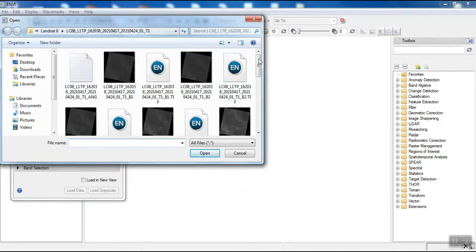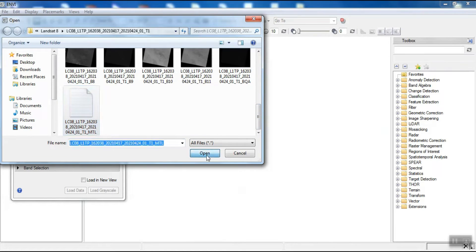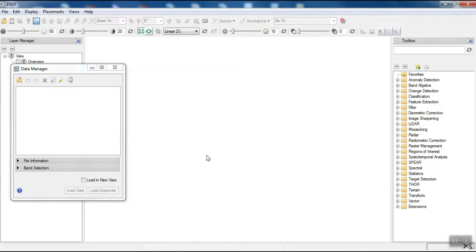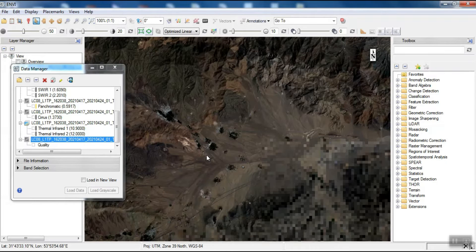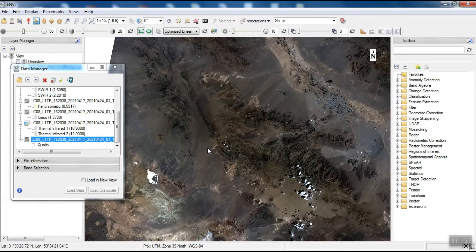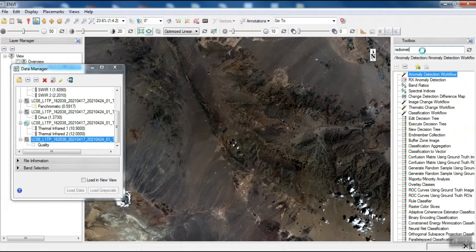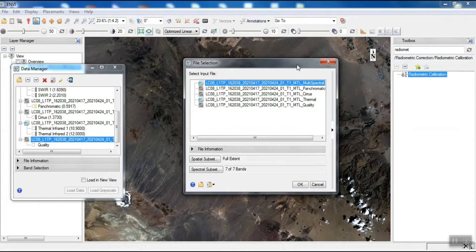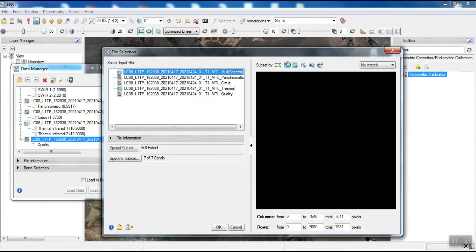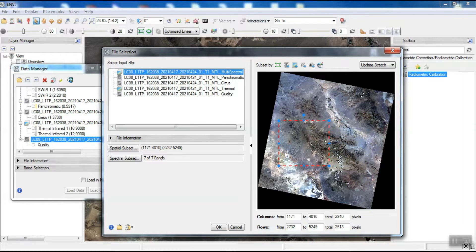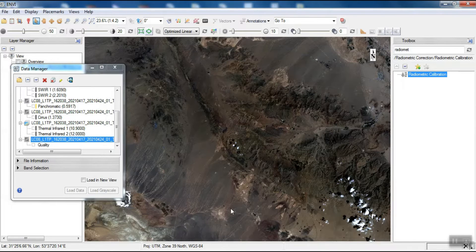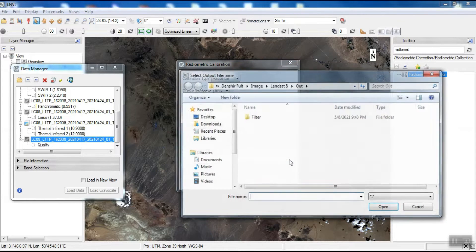First, we import our image. Then we zoom in on our area — in this case, the fault. To process for this area, we apply radiometric correction to the image. We specify our area and save the radiometric correction output.